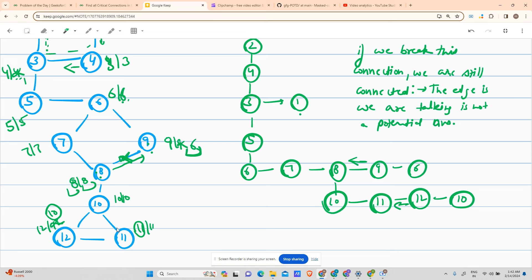Twelve returns to eleven. Eleven's lowest time is ten, and eleven's introduction time was eleven. Since ten is less than eleven, there is a path reachable without going through the eleven-twelve edge — so eleven-twelve is not a critical connection. Eleven returns to ten. Ten sees lowest time ten and introduction time ten — equal, so not a critical connection. Ten returns to eight.